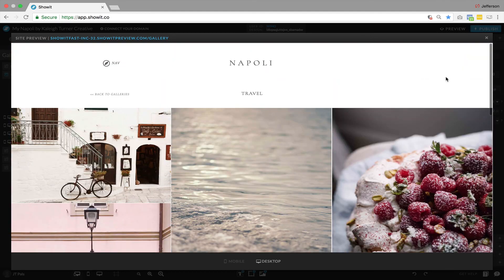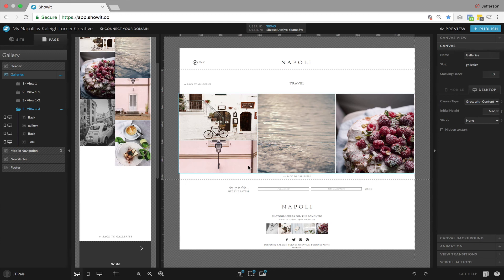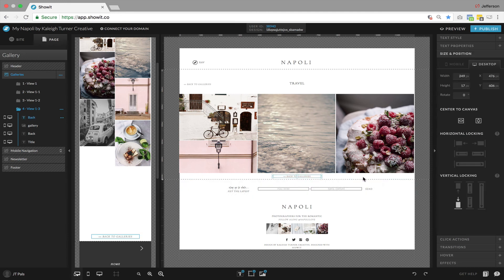As it grew, it pulled it down. You can see in the builder we don't see that image of the car and such, but it did stretch the entire canvas to fit the gallery. And as it did, that link stayed at the bottom. That's an example of vertical locking on a canvas set to grow with content.